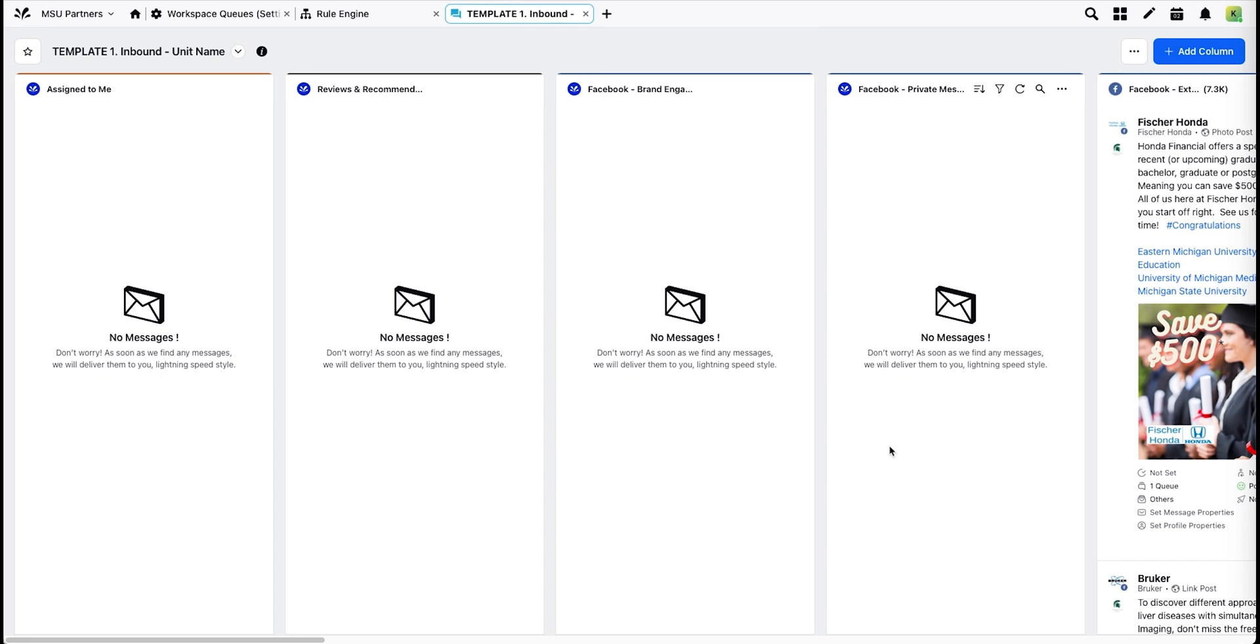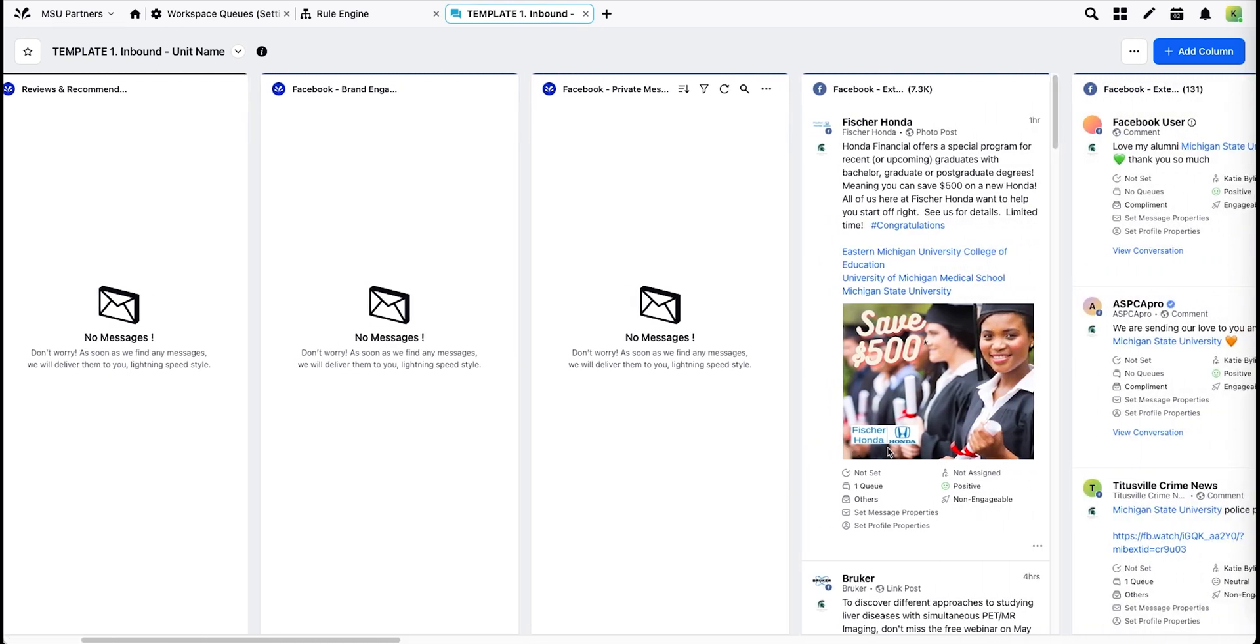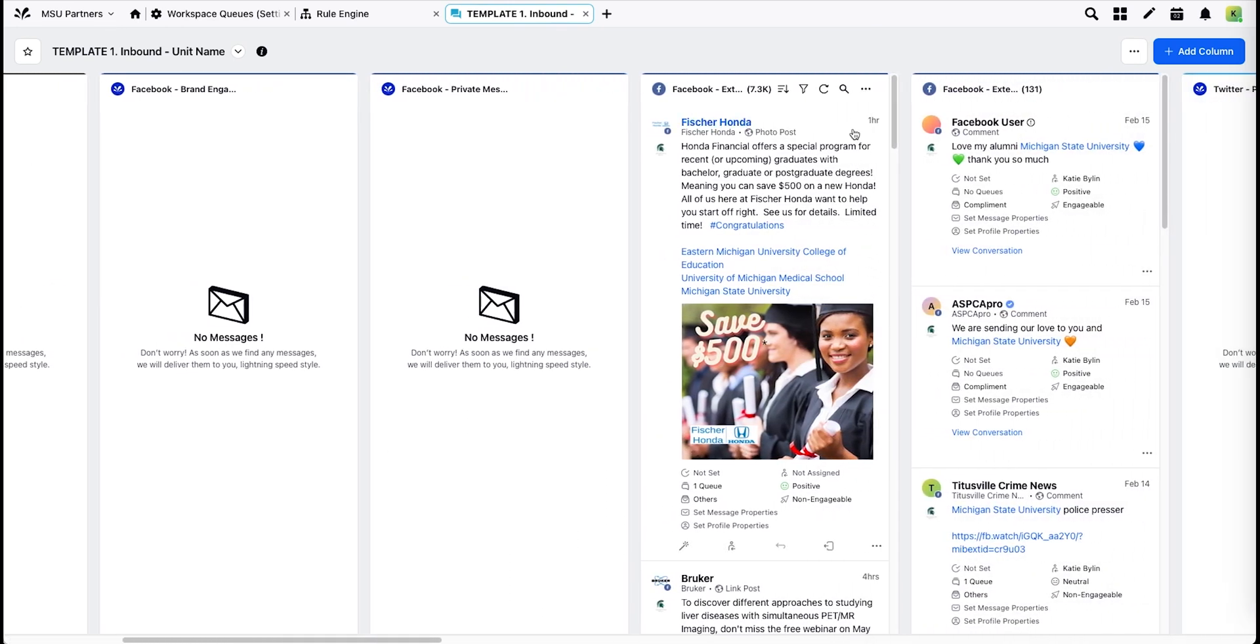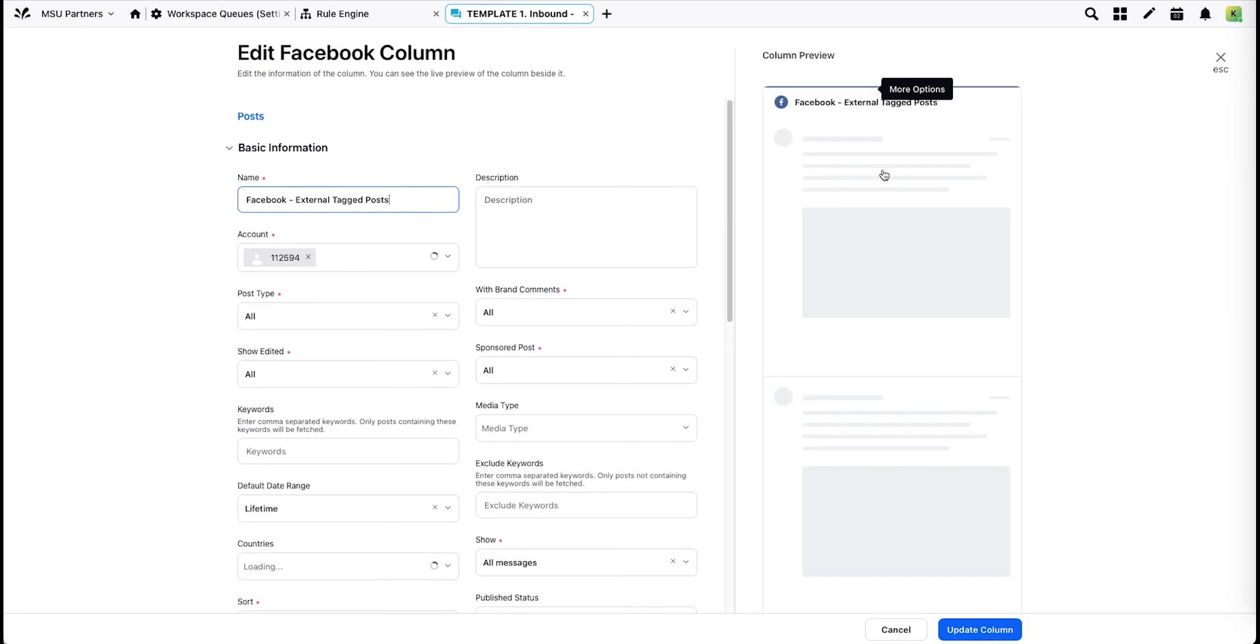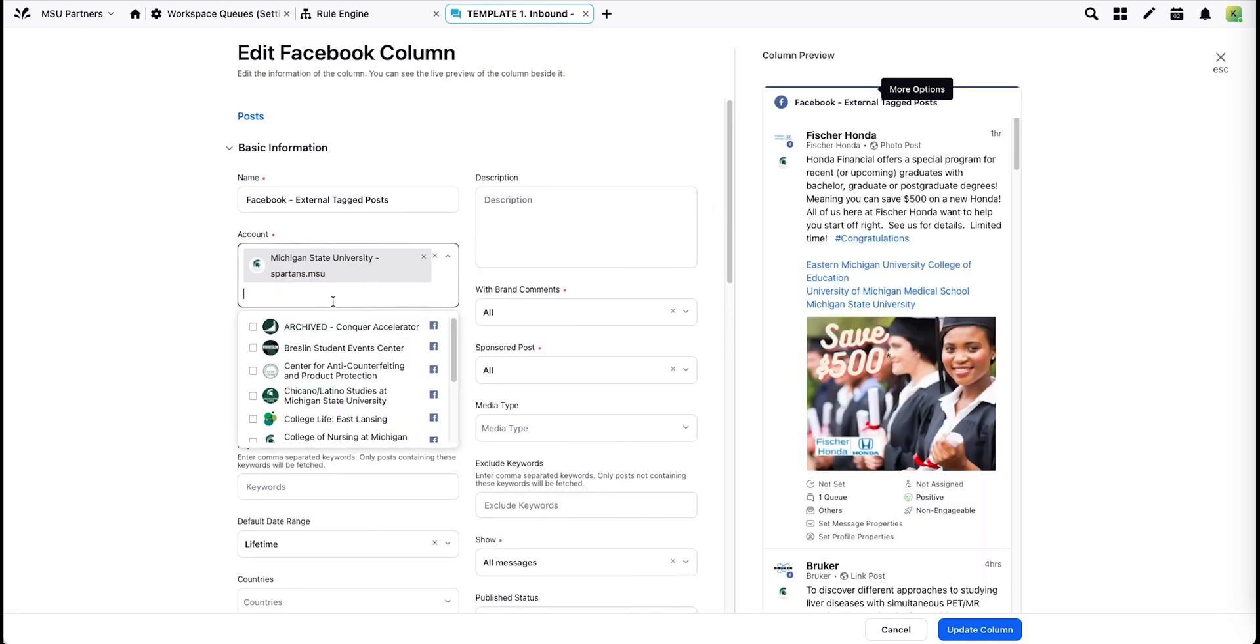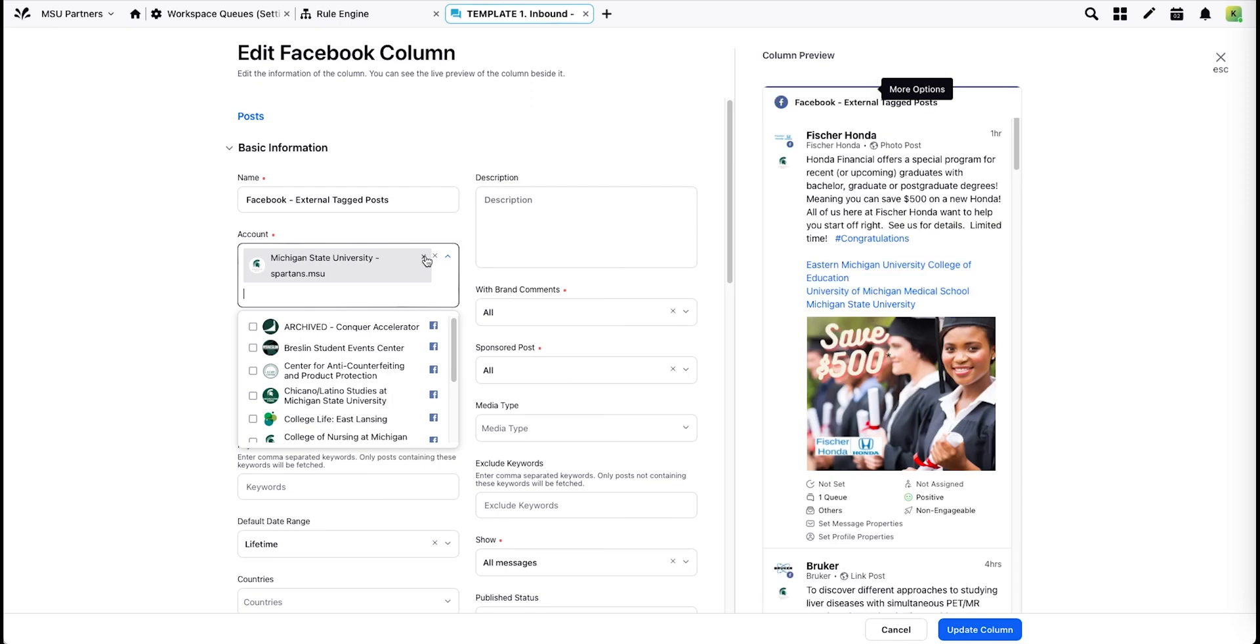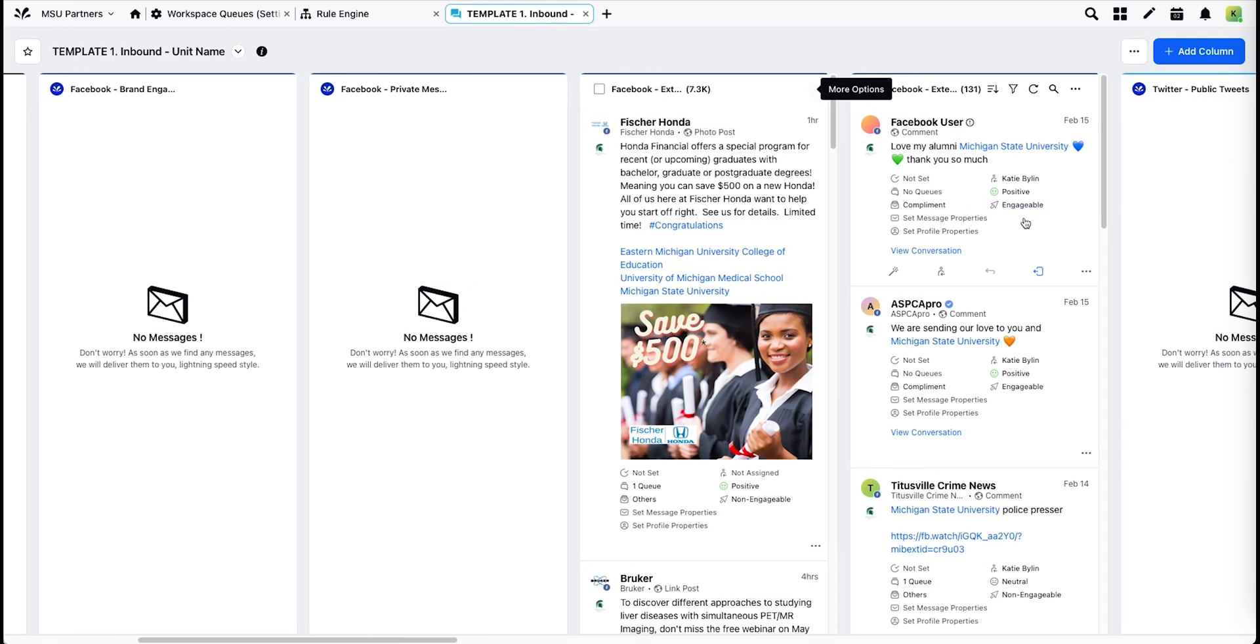When you receive a templated dashboard, there are a few columns you'll need to update manually. The Facebook external mention columns do not run off the Universal Inbox. They point to a specific page. So in this case, you'll need to go in to edit and choose your page from this account box. Remove the university page and add your own and then hit update. You'll do the same on both columns.